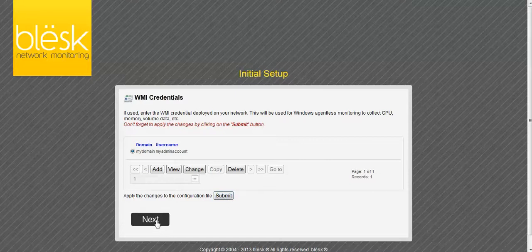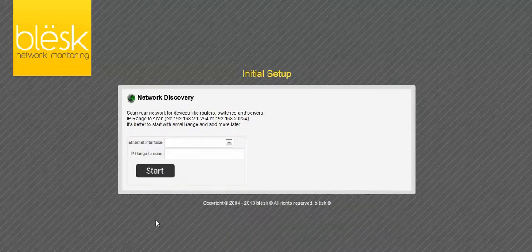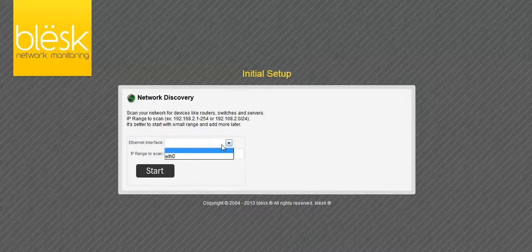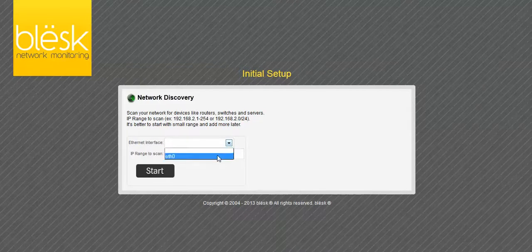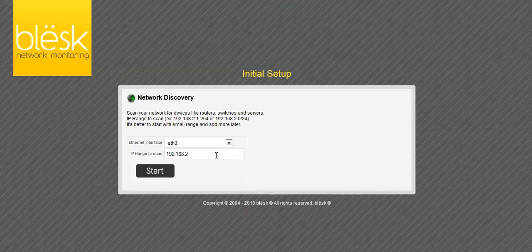Click Next to continue. To begin scanning the network, select the Ethernet adapter that will be used to perform the scan. Now enter the IP range. This can be a single IP or a range of addresses. Click Start to begin the scan.